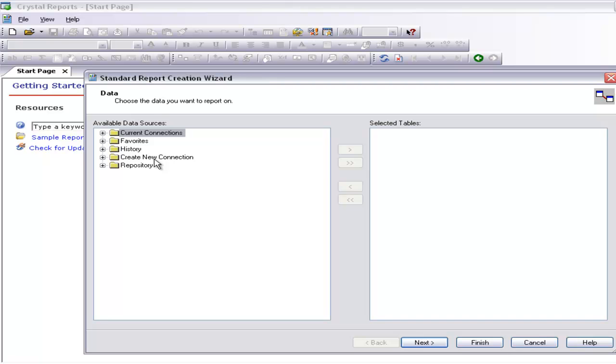First you should understand what data you want. Only then can you create a graph for it. If you cannot organize your data correctly, then you will not get the graph correctly.